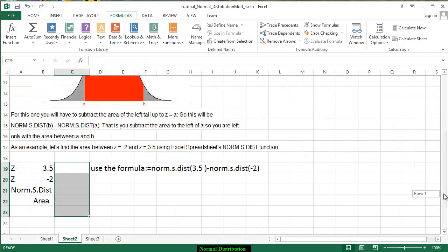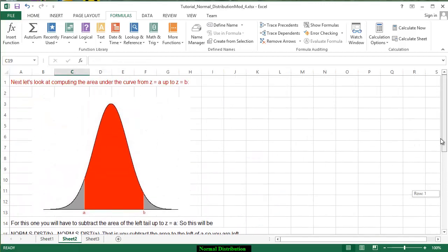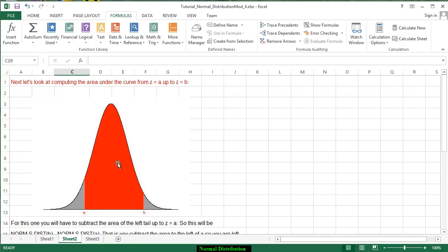Now let's look at a different diagram. Now we want to look at computing the area between two values on the normal curve. Notice the a is not above the left tail, b is below the right tail and we want the area in the middle.